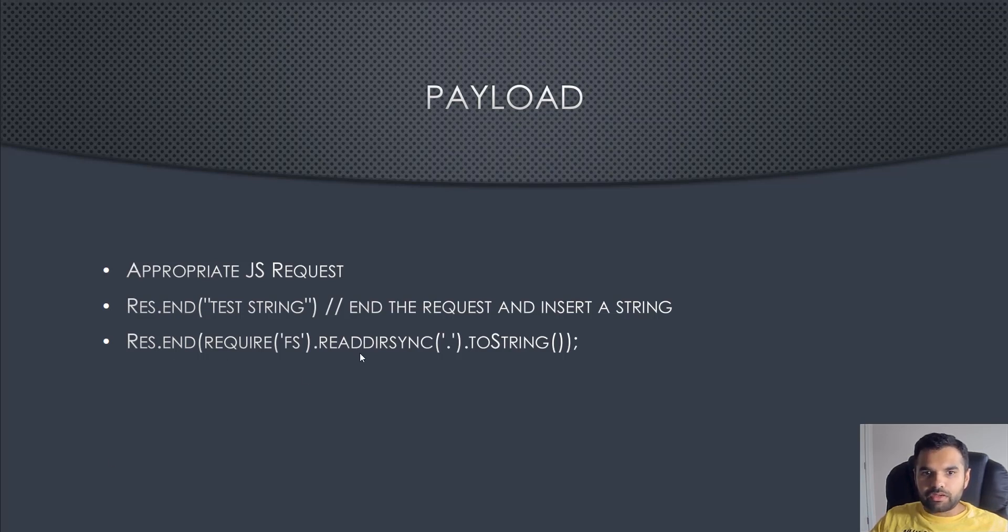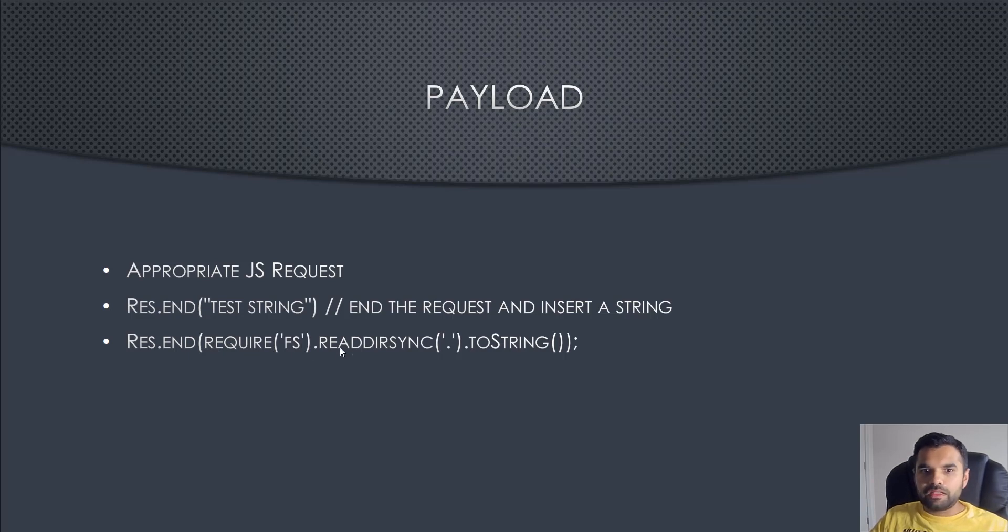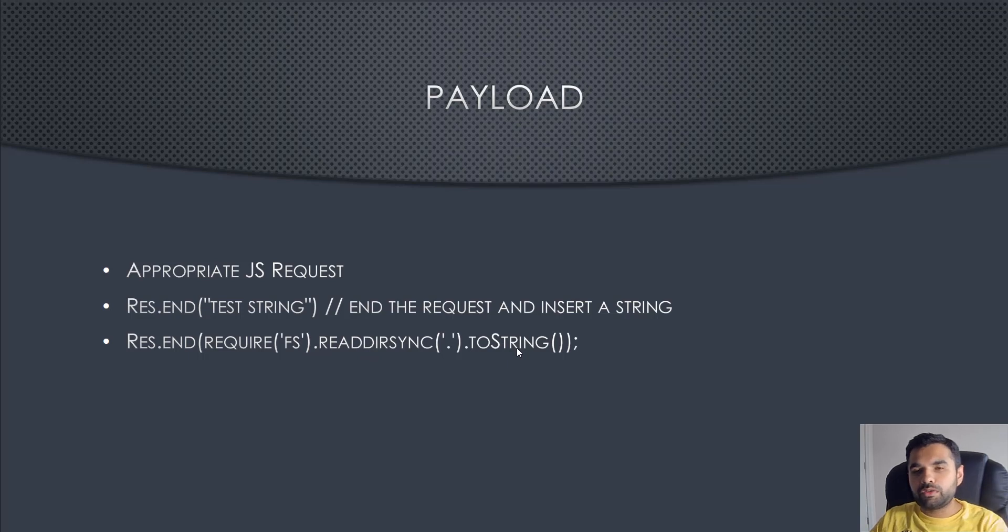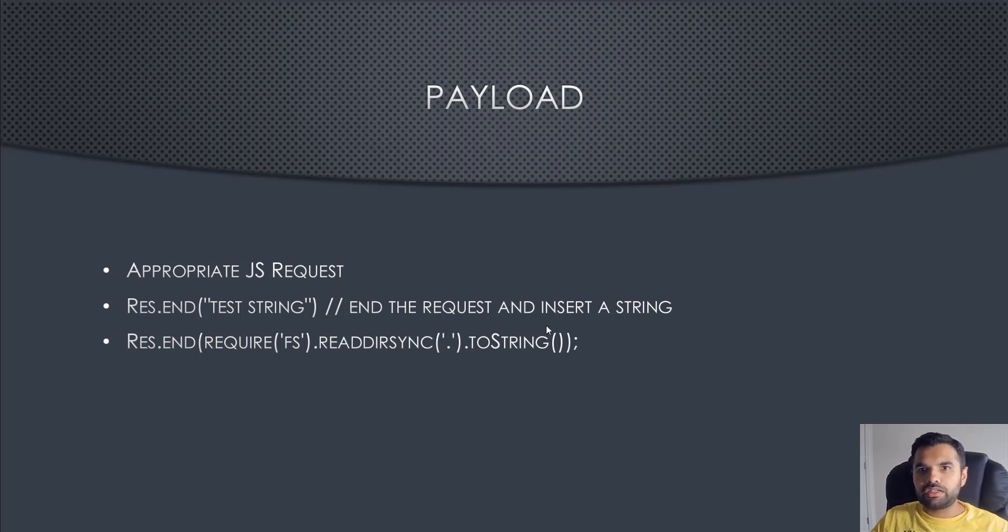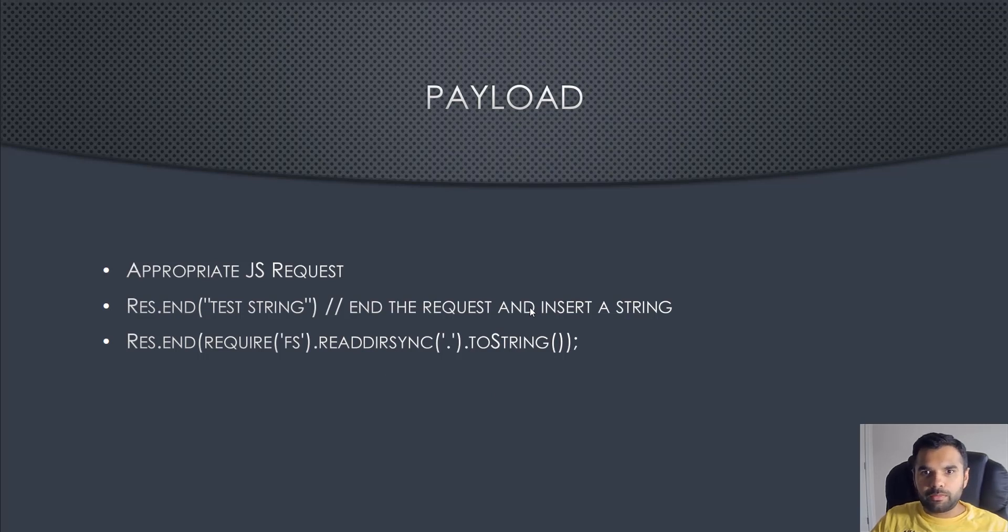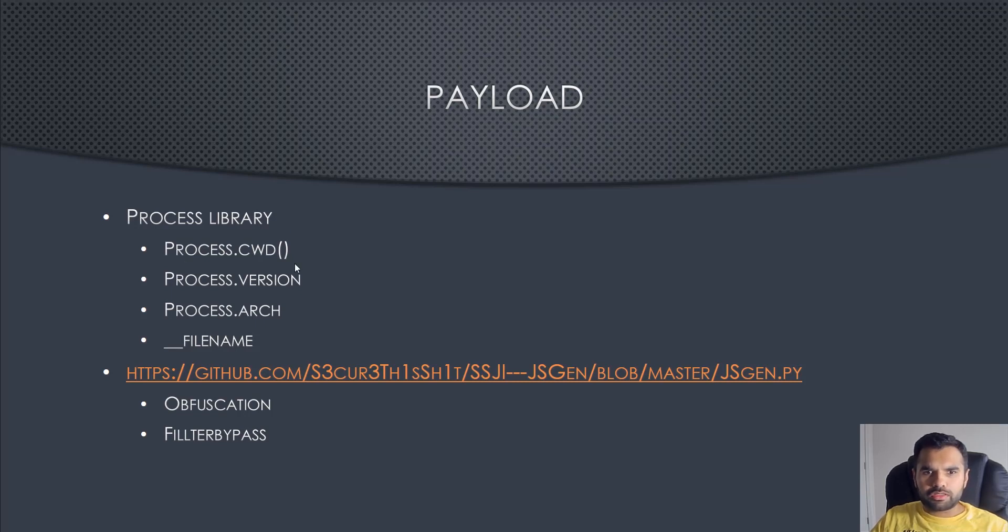Another example: once you confirm that, you can go a little further. As you can see, it says request.end, so you ended the existing request. Then require the file system, read the directory sync, and convert it to string because you cannot directly read the output of this function. We're going to use this payload in one of our exploits today.